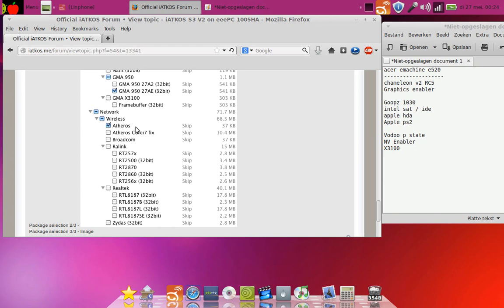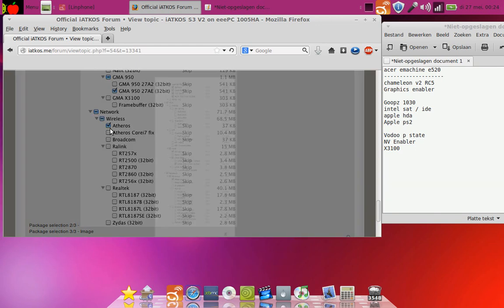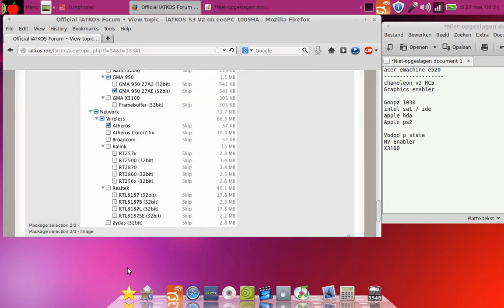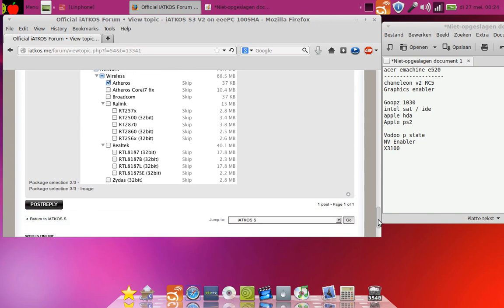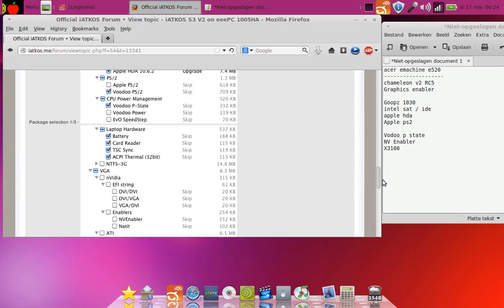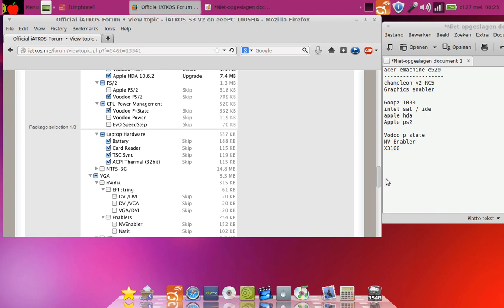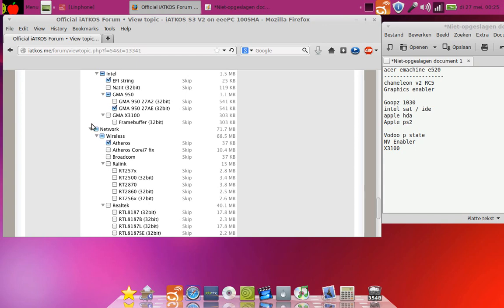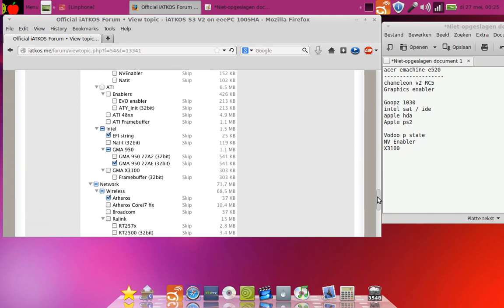You must not select any driver in wireless because you must get the first driver that you see in Lion. That's the Atheros. I forgot the number, but you must look it up. Just Google your Atheros Wi-Fi chip with Mac OS X 86 and then you will find the name of the kext that you need and then you can install it and then it works like a charm.